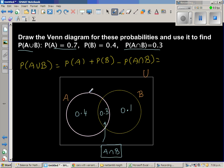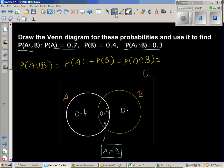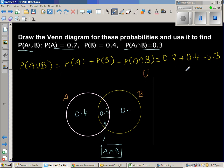Using the formula: P(A union B) = P(A) + P(B) − P(A intersection B) = 0.7 + 0.4 − 0.3. That gives 1.1 − 0.3.